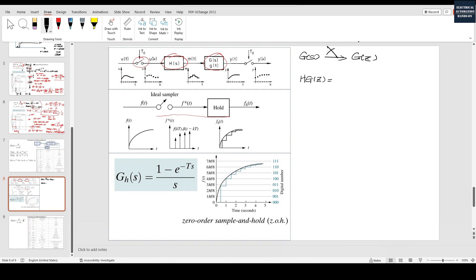If you recall the z-transform knowledge, we have to involve the zero holder, so the zero holder multiplied by G(s) transfer function, and then we do the z-transform. The zero holder transfer function can be written as: (1 - e^(-sT)) / s. The T here is the sample time. For example, if you are using a PLC to calculate this equation and the sample time is 100 milliseconds, then T equals 0.1 seconds.